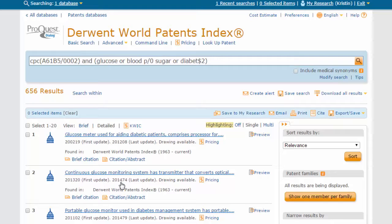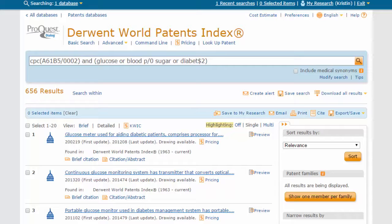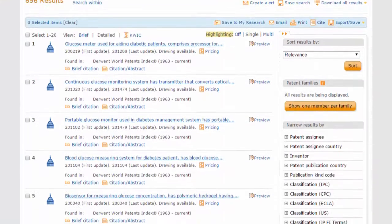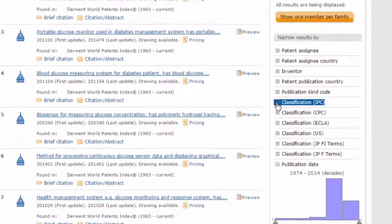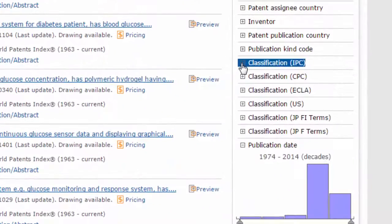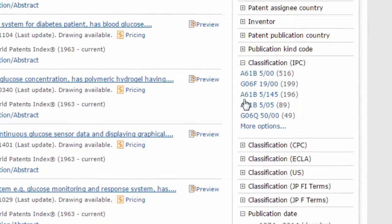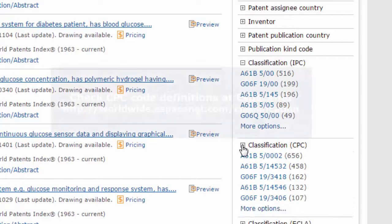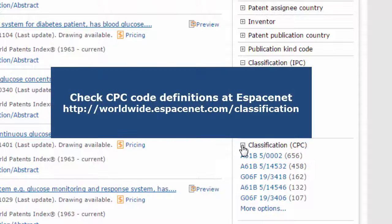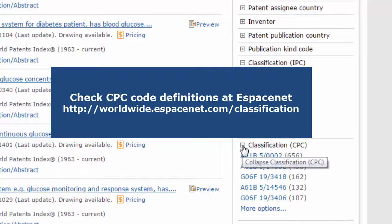To expand your search, you can find other relevant IPC and CPC codes by opening the filter menus. Check your CPC code definitions at the EPO's Esposnet website, which contains a classification lookup tool.